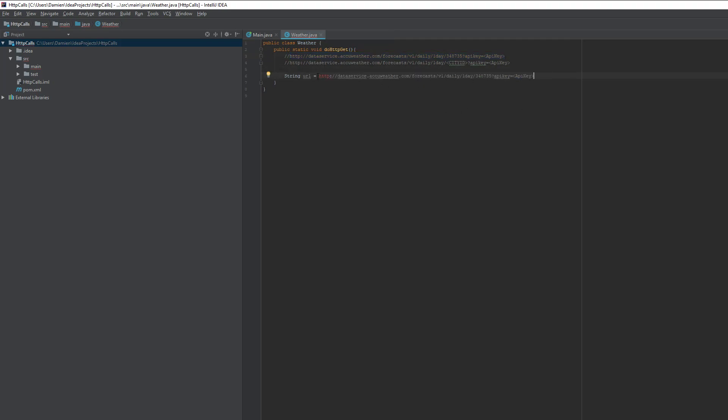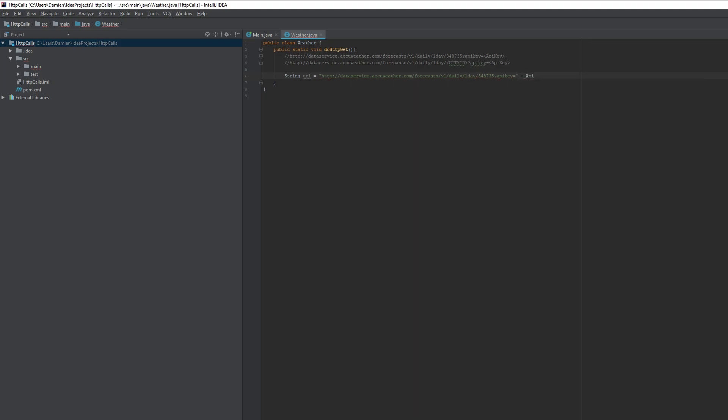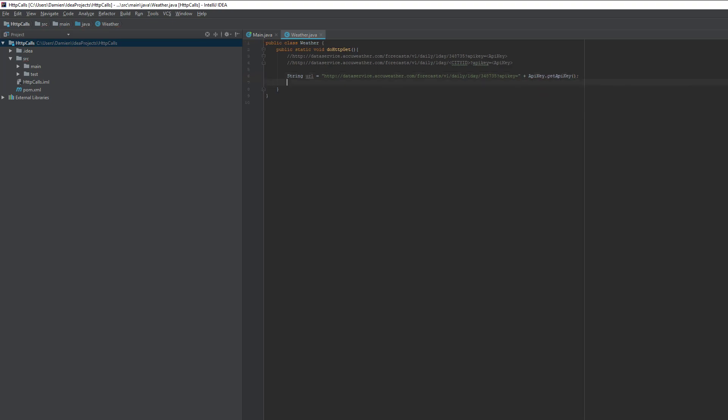So the way that we're going to do that is we're going to say string URL equals and then we're going to grab all this. And we're going to put this into quotation marks because it's a string. And then we're going to do plus. And I think I did API key dot something, get API key. Yeah. So that's going to be the URL that we need to open.